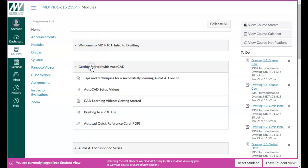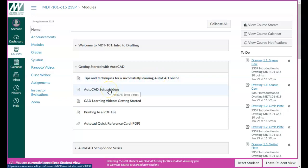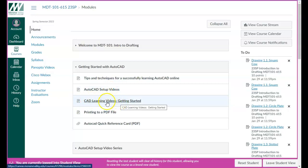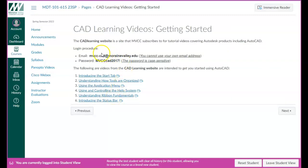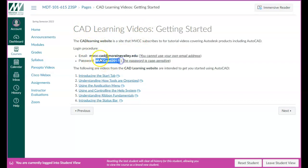Let's look at the second module, Getting Started with AutoCAD. There are some tips and techniques for successfully learning AutoCAD online, some setup videos, and CAD Learning videos. CAD Learning is a website with hundreds of videos for AutoCAD. The college pays a subscription service for this — it's a fantastic resource and I make references and links to it in the assignments. Here is the shared email and password for the CAD Learning website — everyone uses the same login credentials.